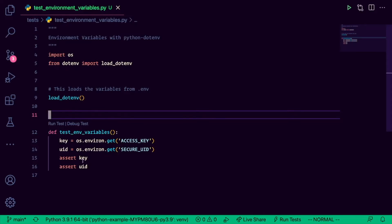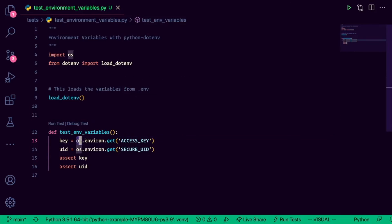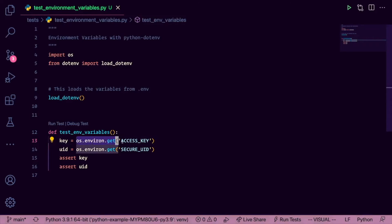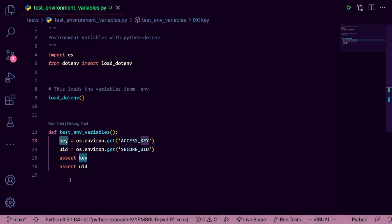In this test, we're using os.environment.get, the access key, and the value is going to be stored in this variable called key. Do the same thing on line 14 for our uid, and then our test simply asserts that key and uid have values.